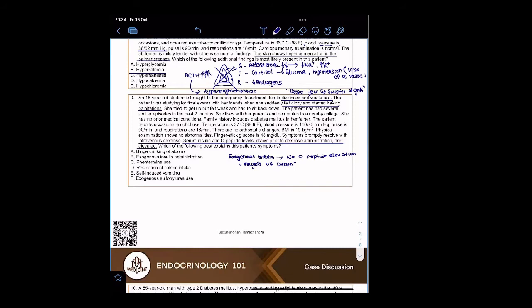But if they do a post-mortem analysis, they will find that the patient has low glucose and low C-peptide levels. The C-peptide levels are not increased. That means there was exogenous insulin administered.